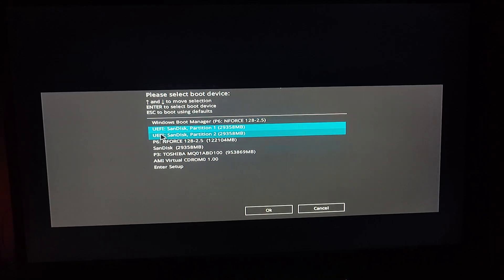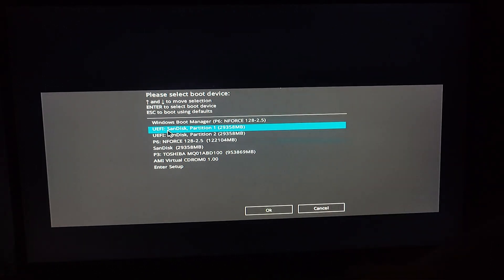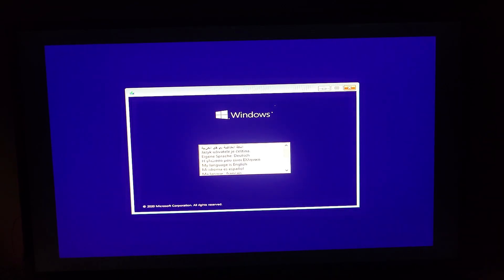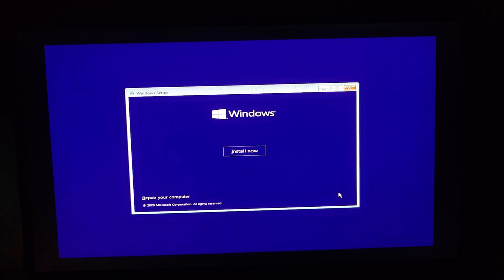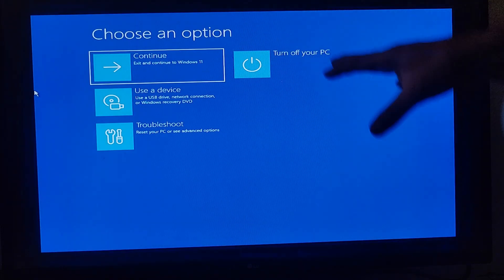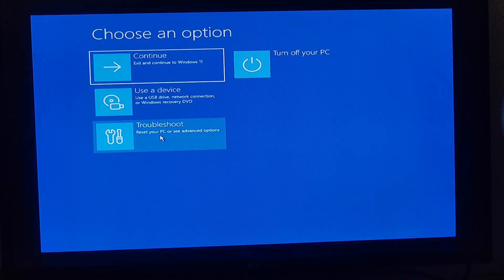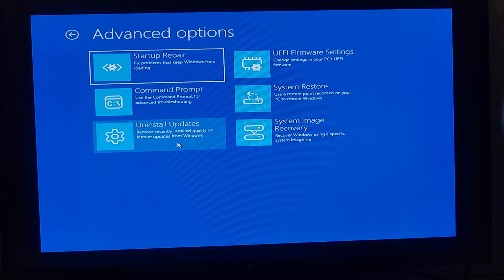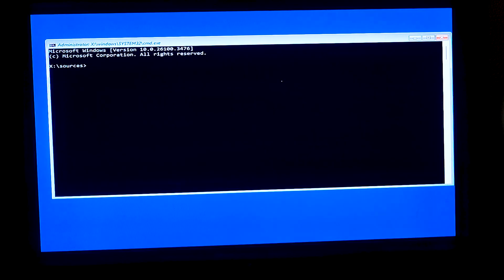These are the drives connected to my computer. We are going to boot from the second partition — I'll press Enter. This is the installer window. I'll select my language and click 'Next'. Then I'll click 'Repair your computer'. This brings up the 'Choose an option' screen. We'll go for 'Troubleshoot', and from there, 'Advanced Options'. Then we select the second option, which is 'Command Prompt'.